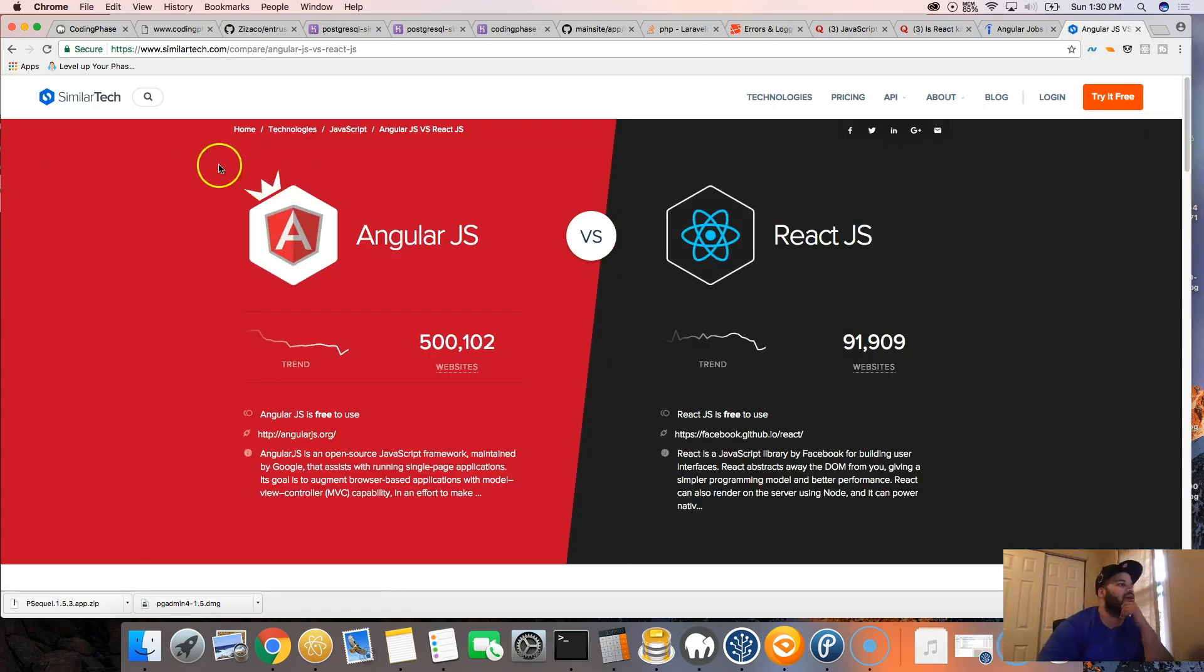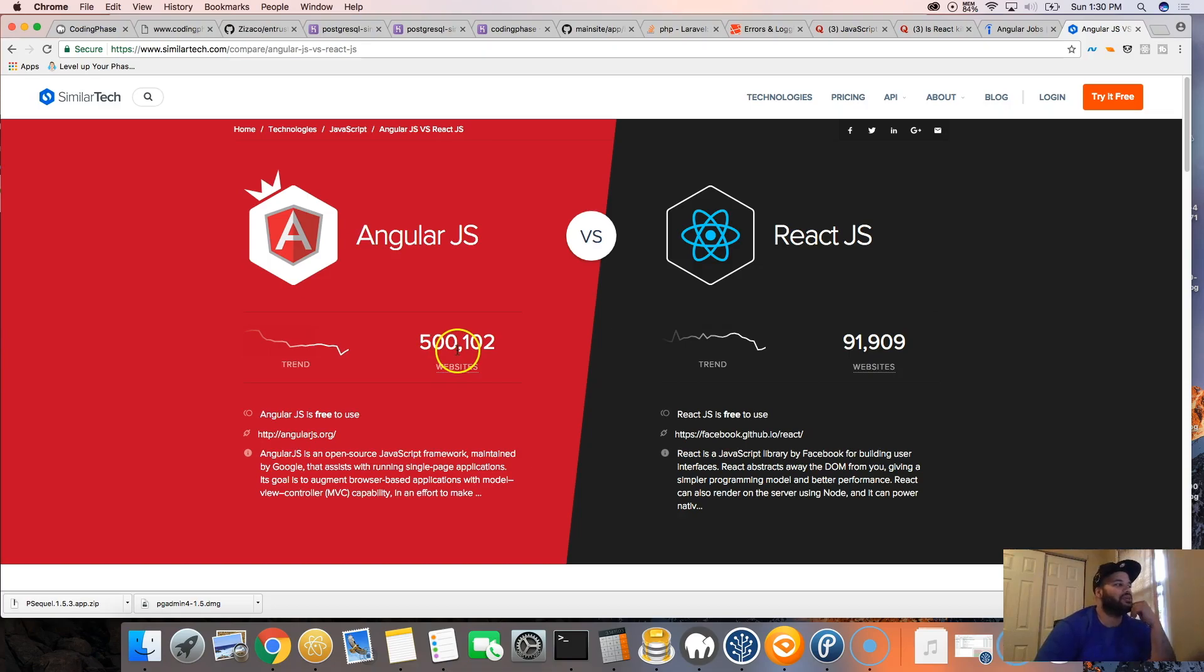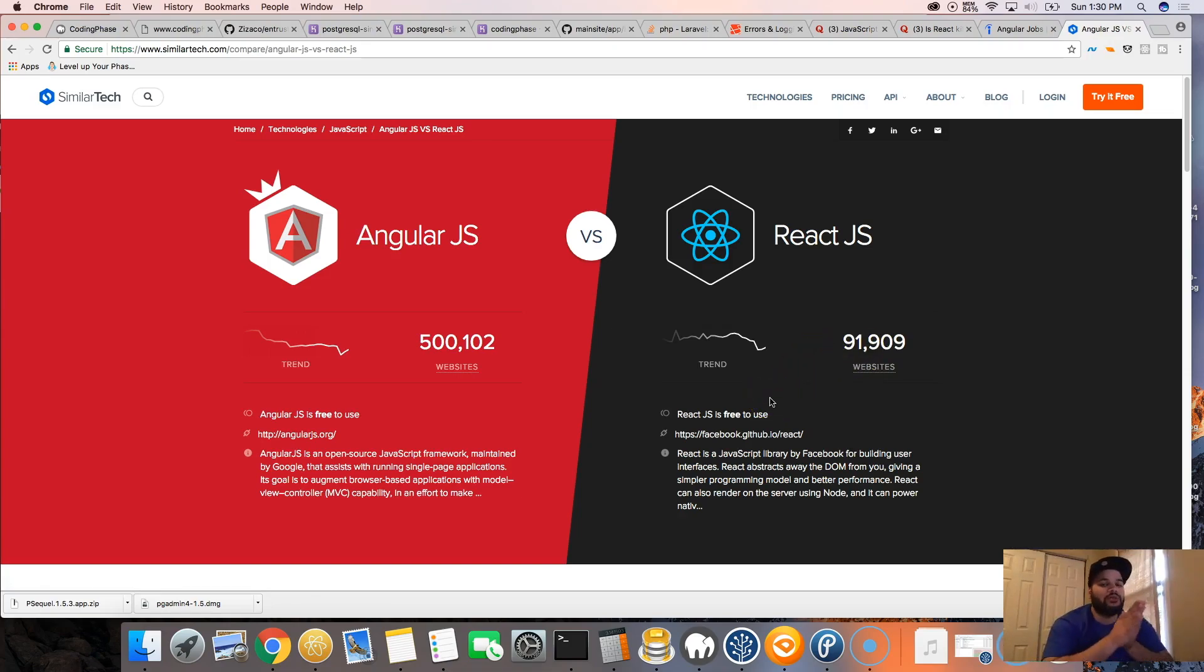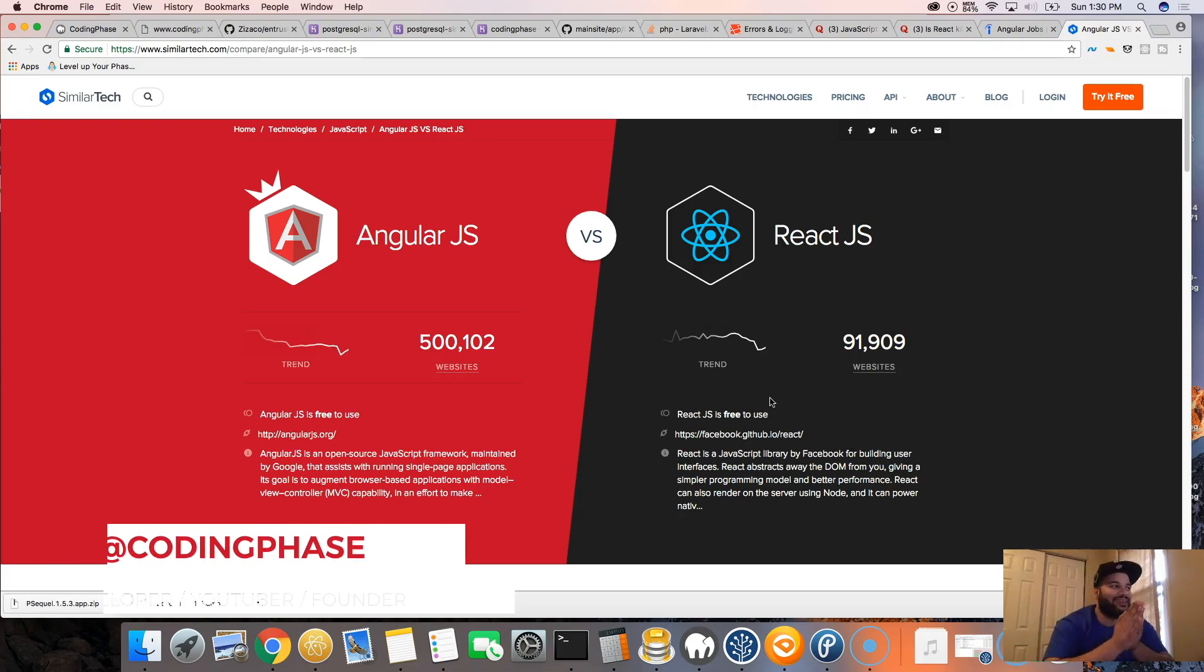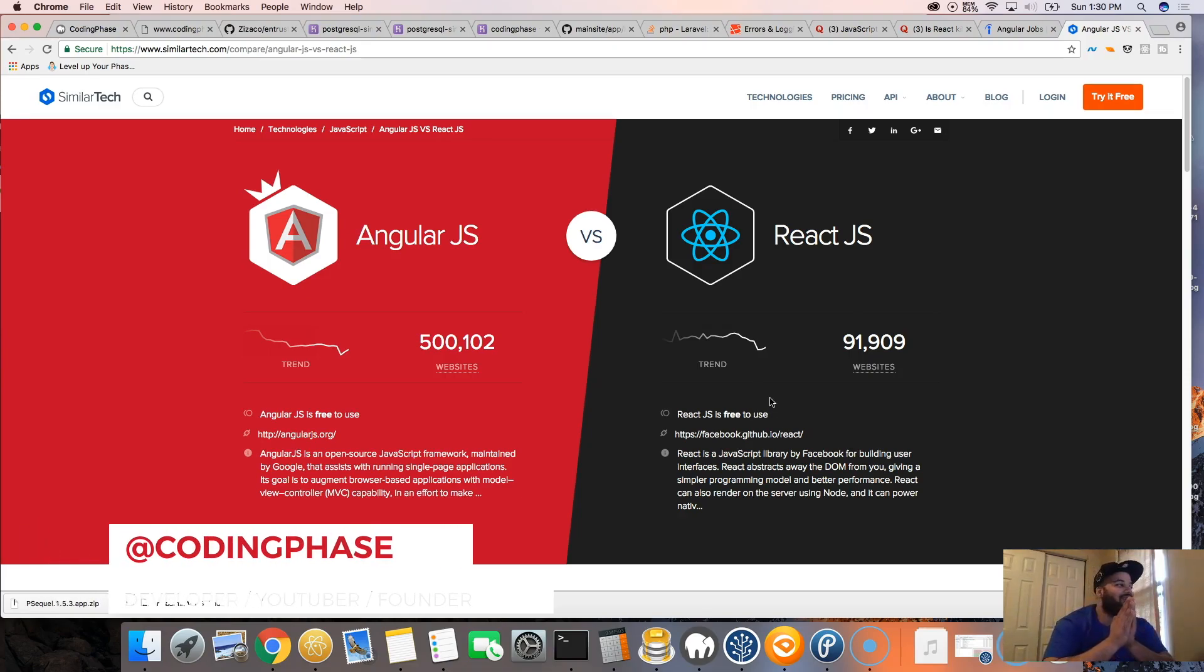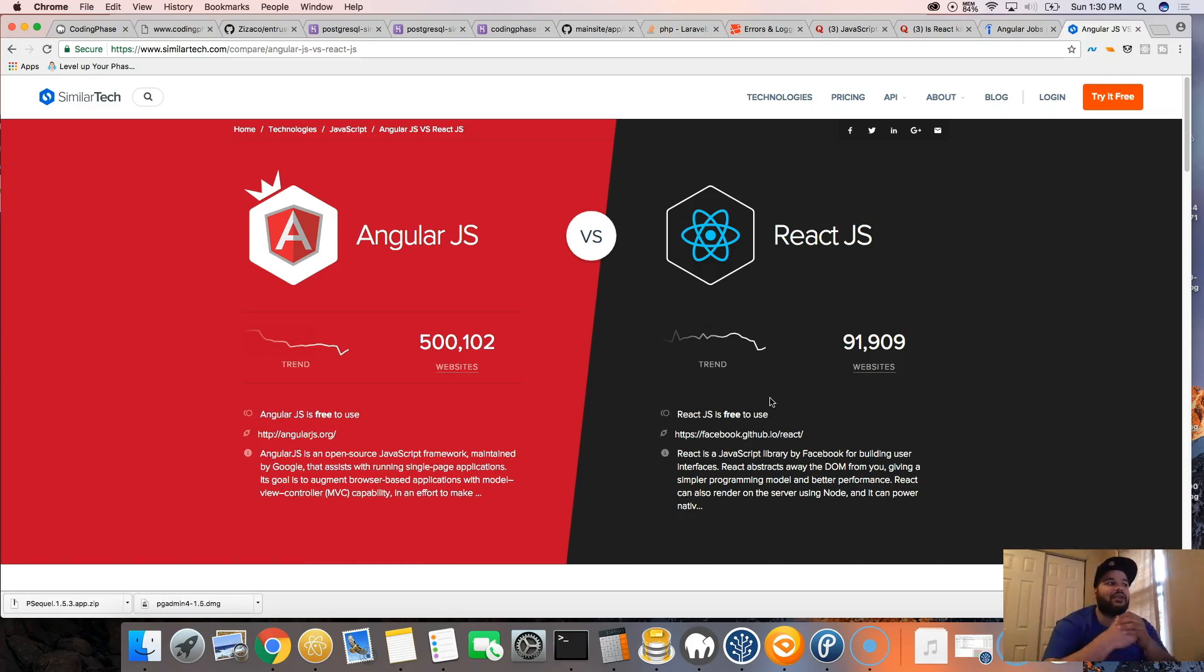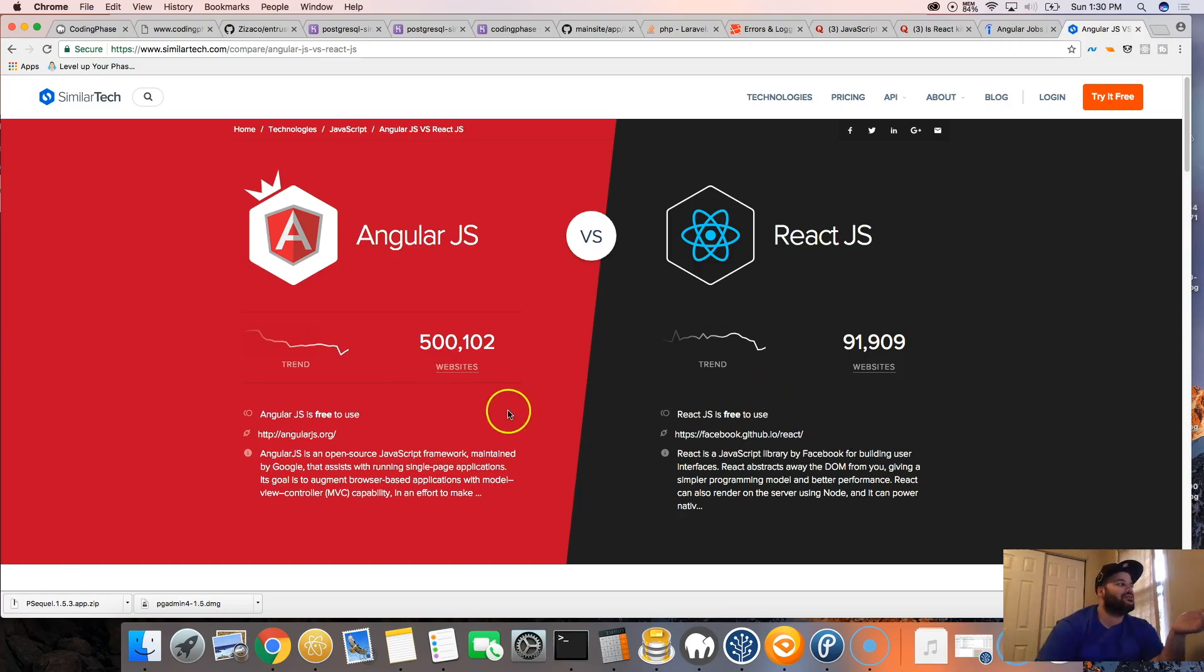Now as you can see, there's 500,000 websites that are actually using Angular and then 91,000 that are actually using React. Numbers don't lie. So as you can see, there's a lot of people using Angular. There's a lot of people also using React, but you can't even compare this. It's one to five basically, so it's a big difference.